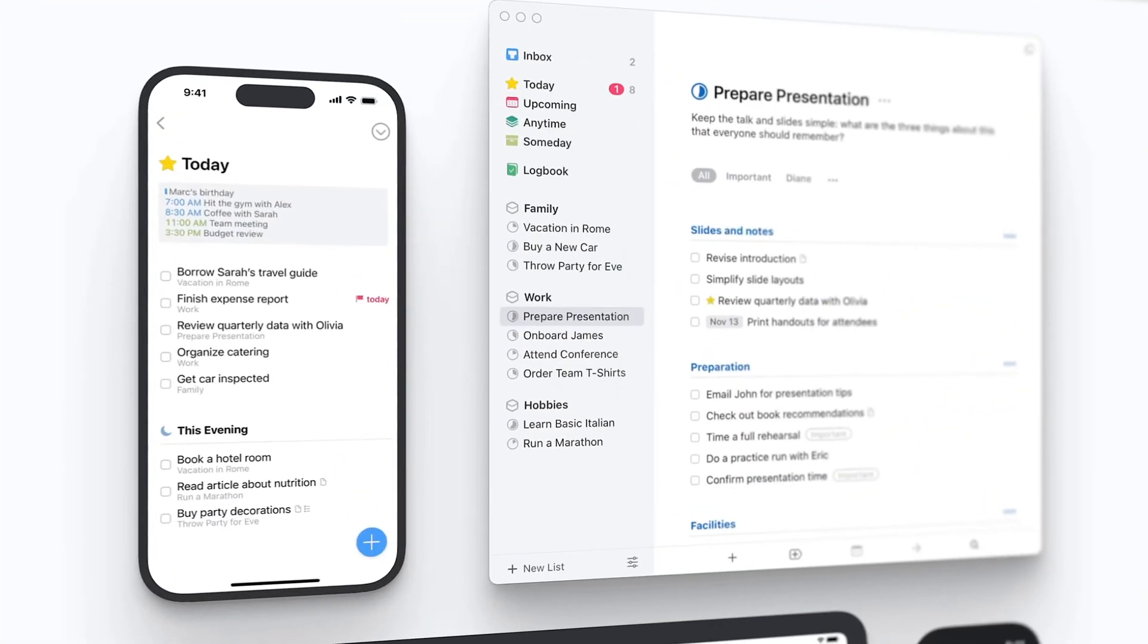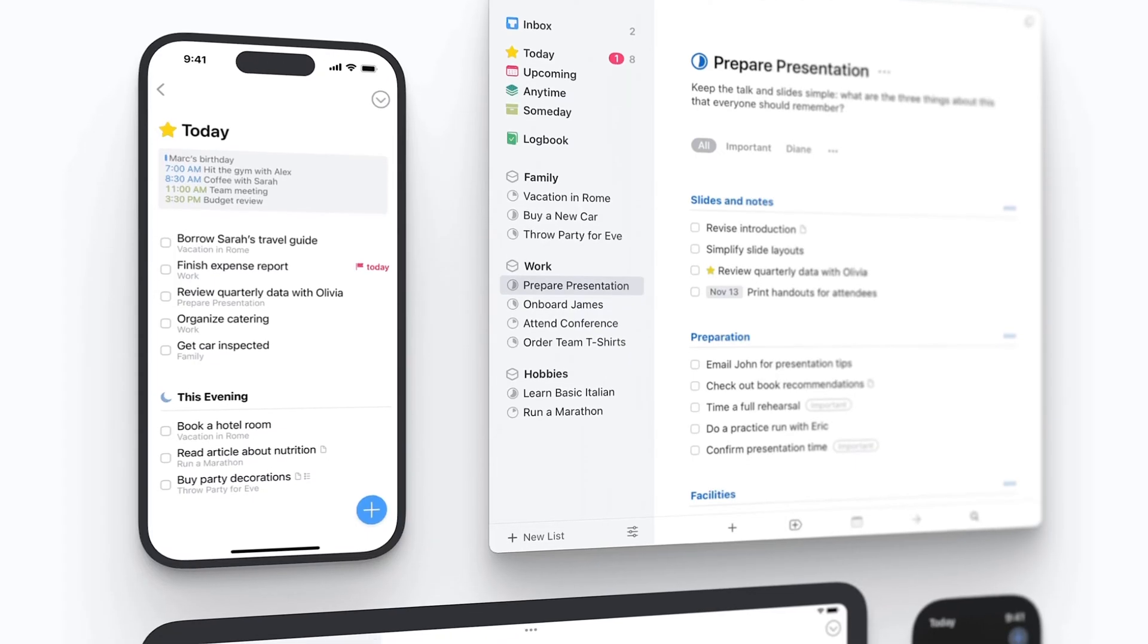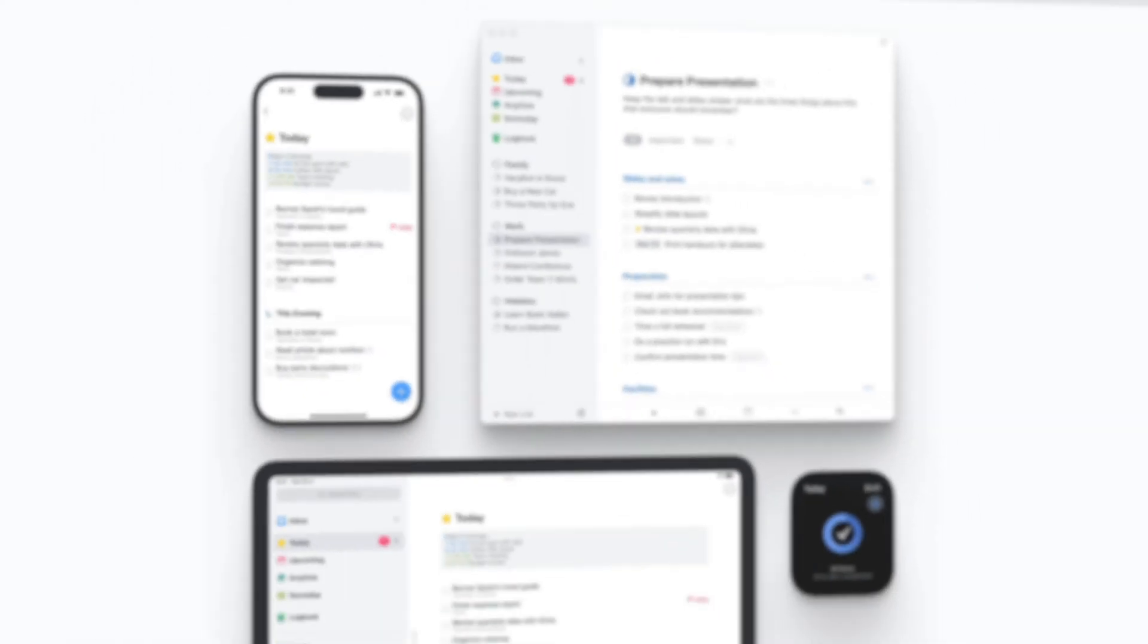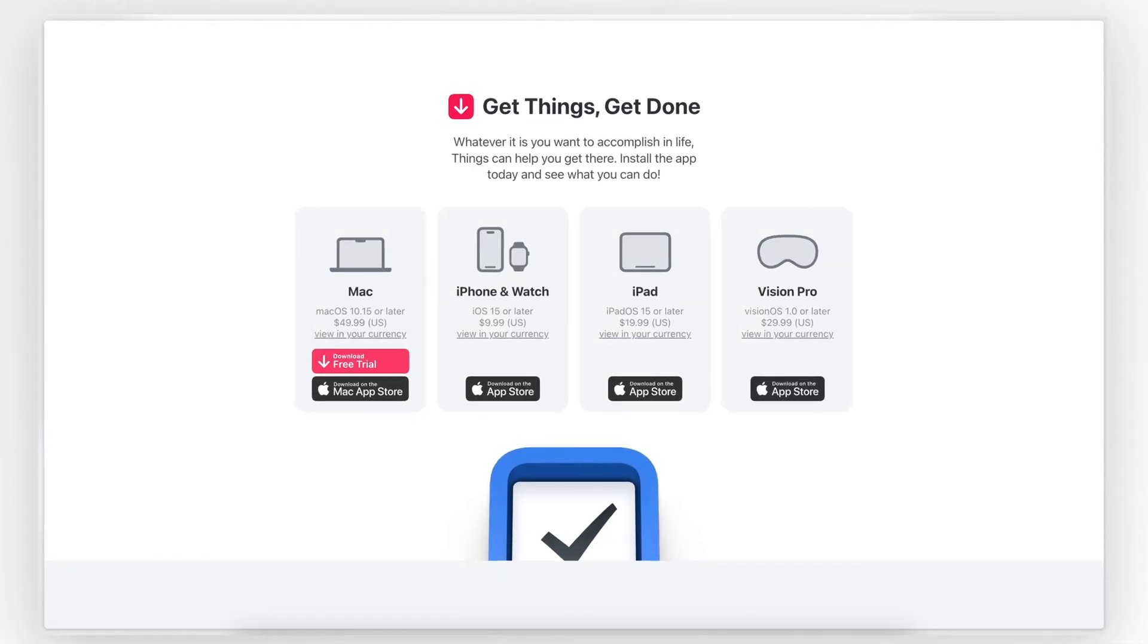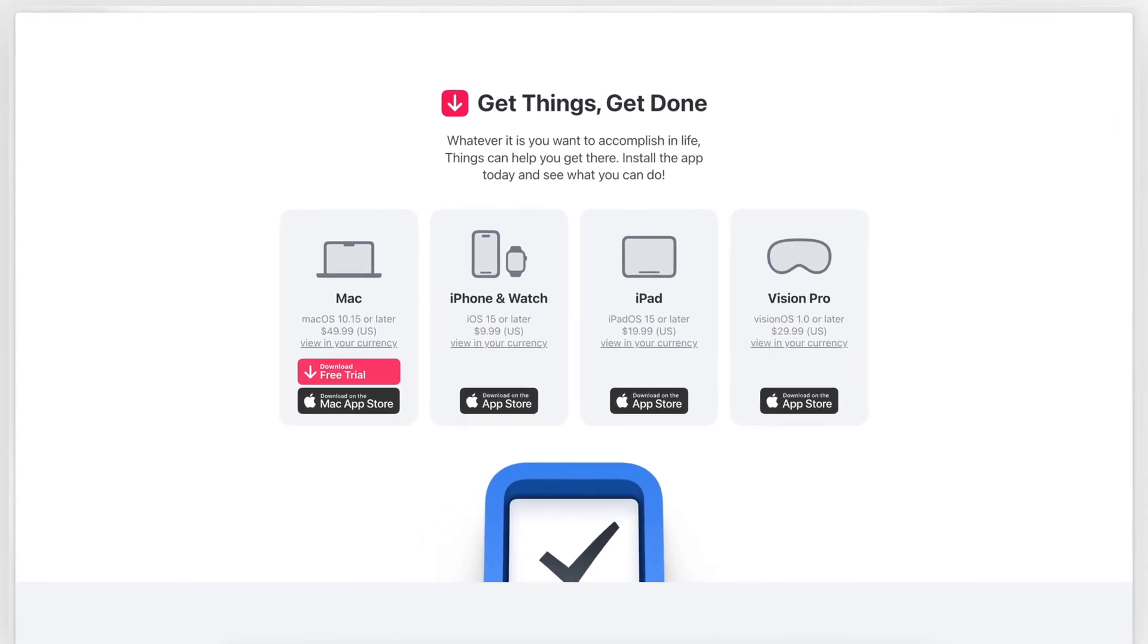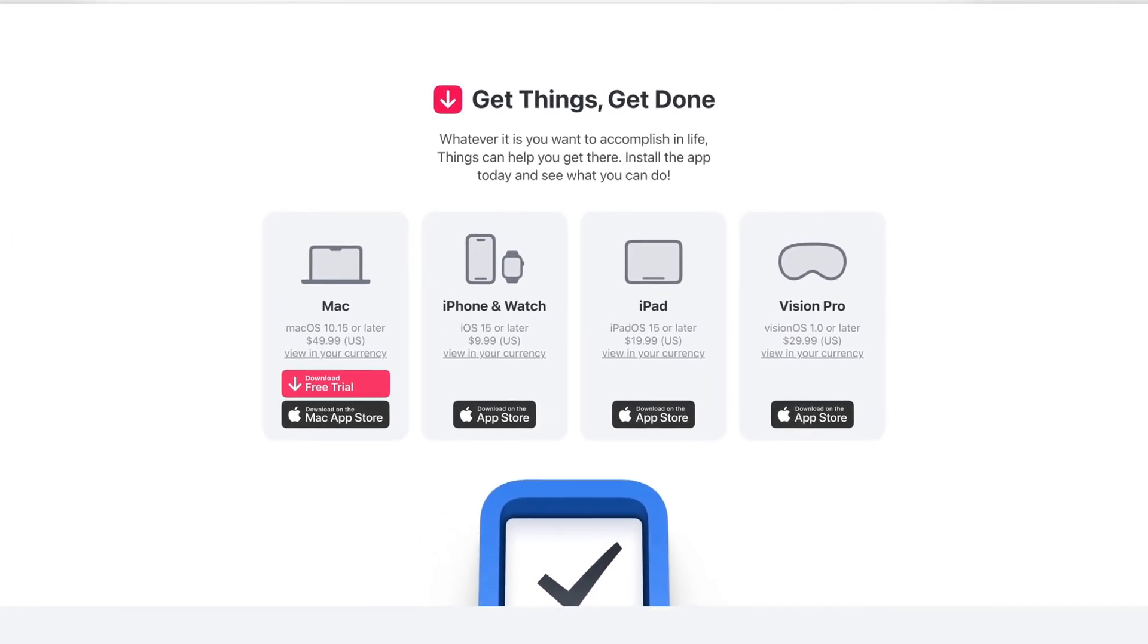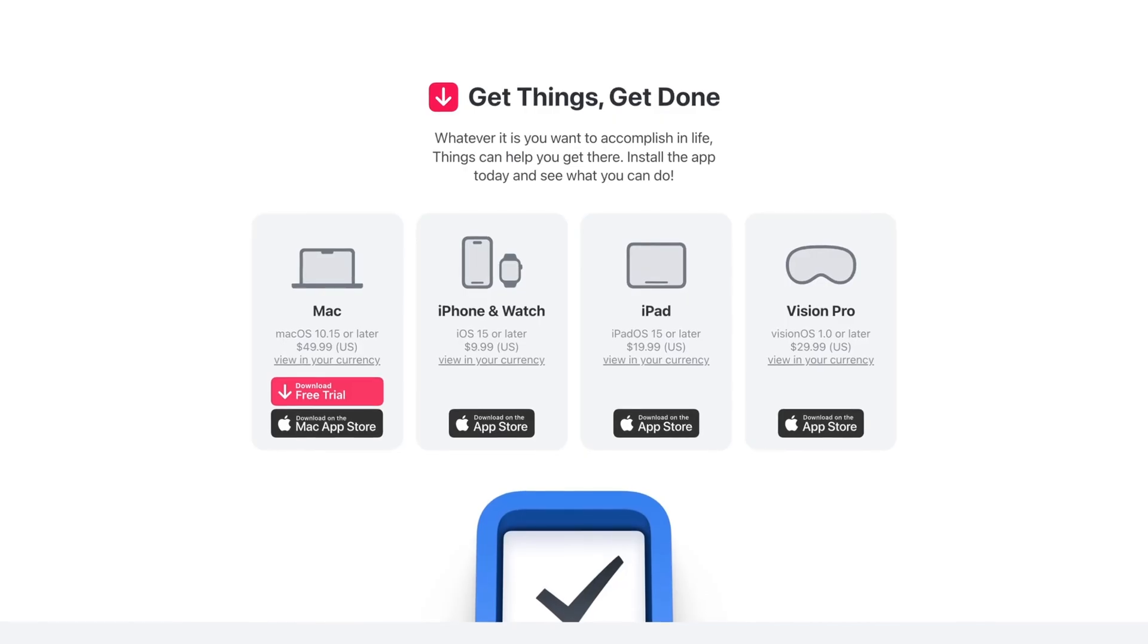So Things is a personal task manager for Apple devices and is created by a company called CulturedCode. It's available as a one-time purchase, which I personally appreciate a lot in our world of subscriptions. And I have to admit that it's probably not for everyone.